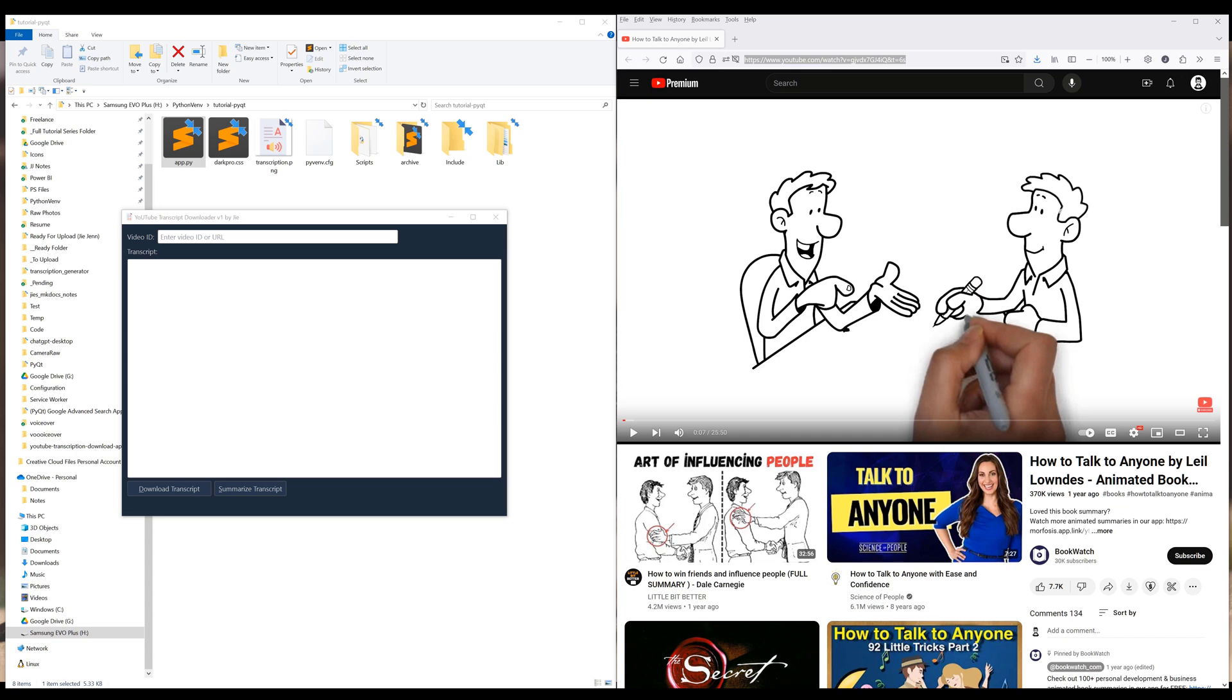On the screen is the YouTube AI Summarizer app created using Python based on the PyQt6 desktop app framework. On the top is the video ID input field to enter a video's URL or ID. In the middle is the text field to display the transcript. At the bottom, we have two buttons to download and summarize transcript.